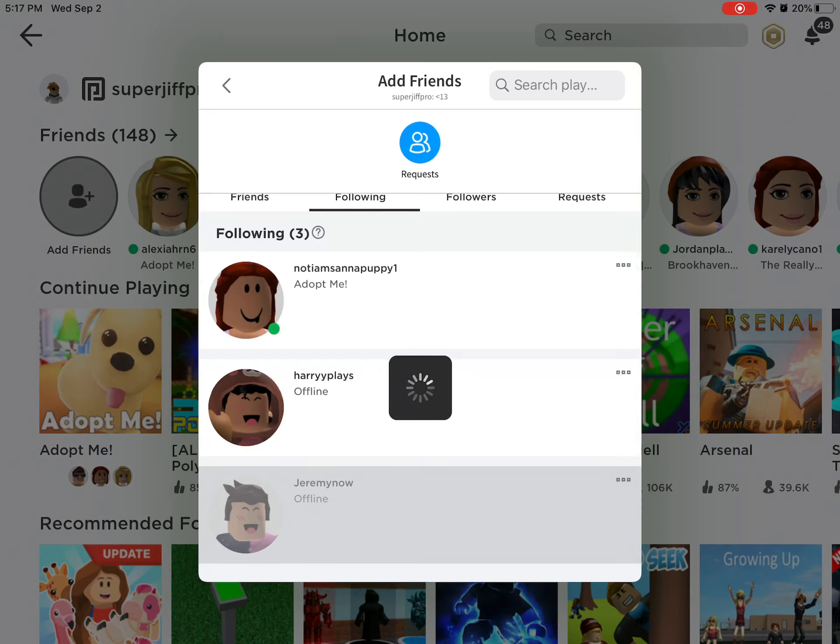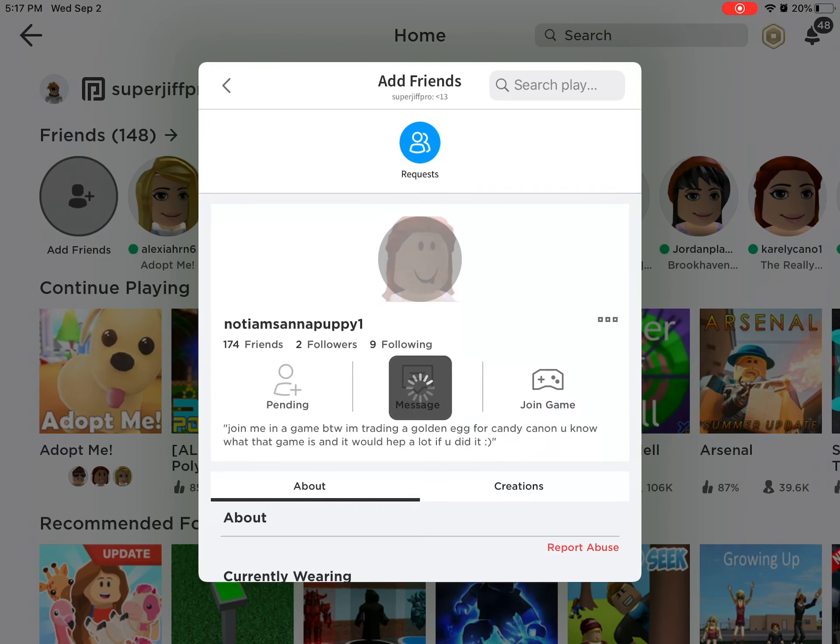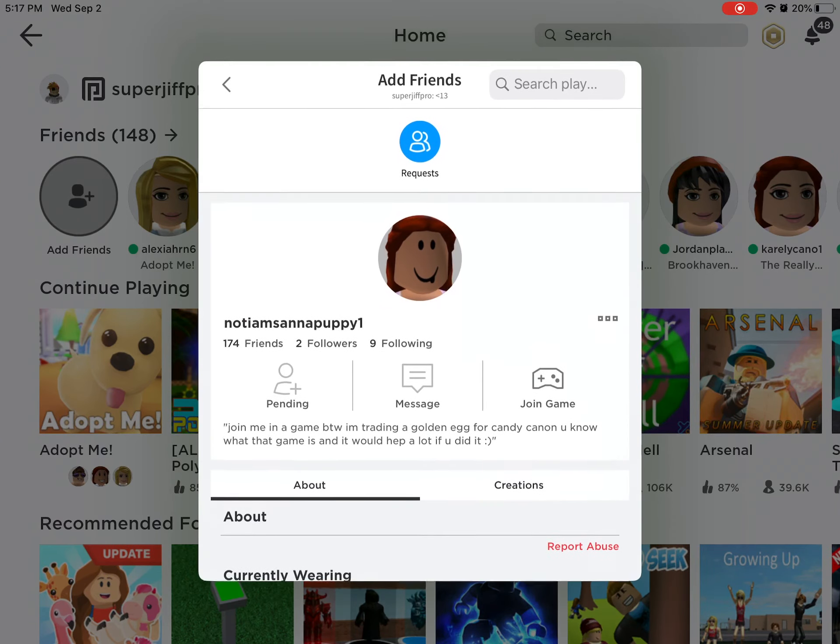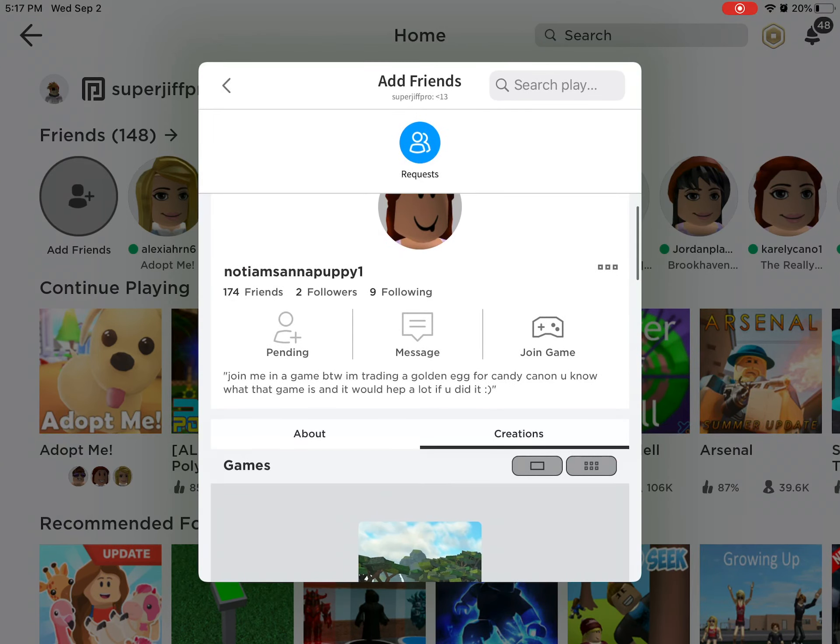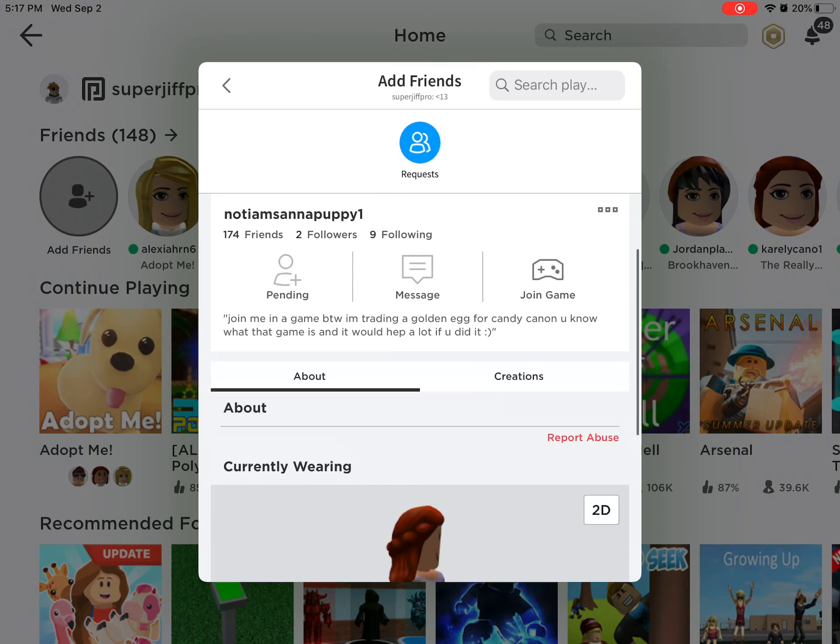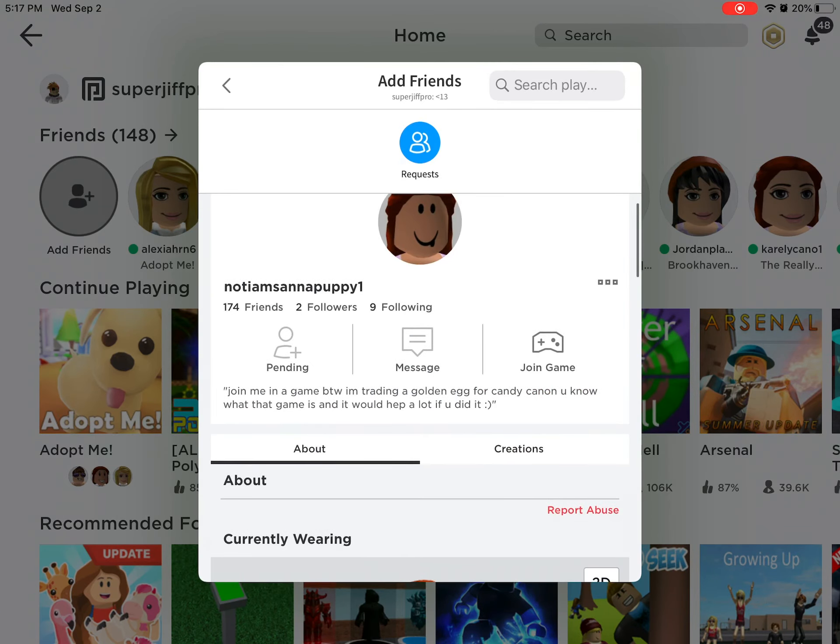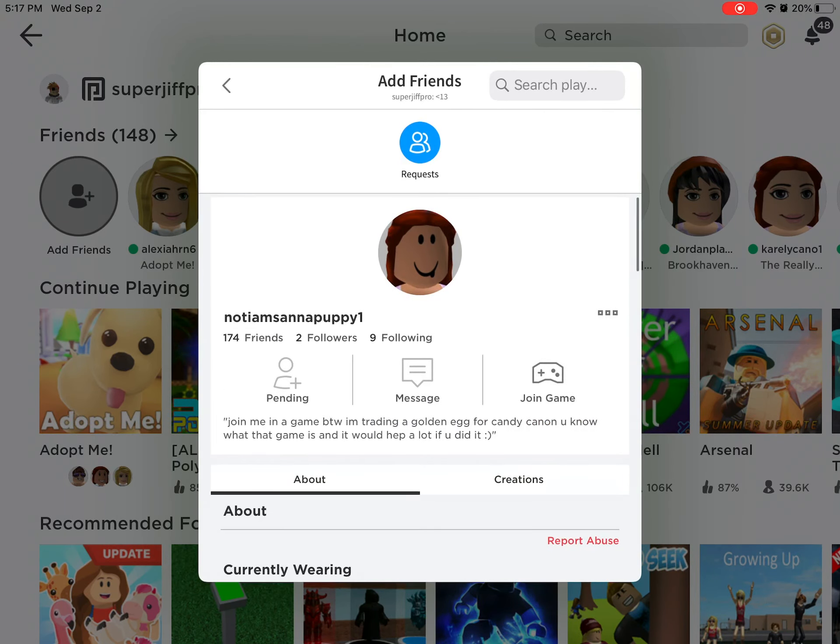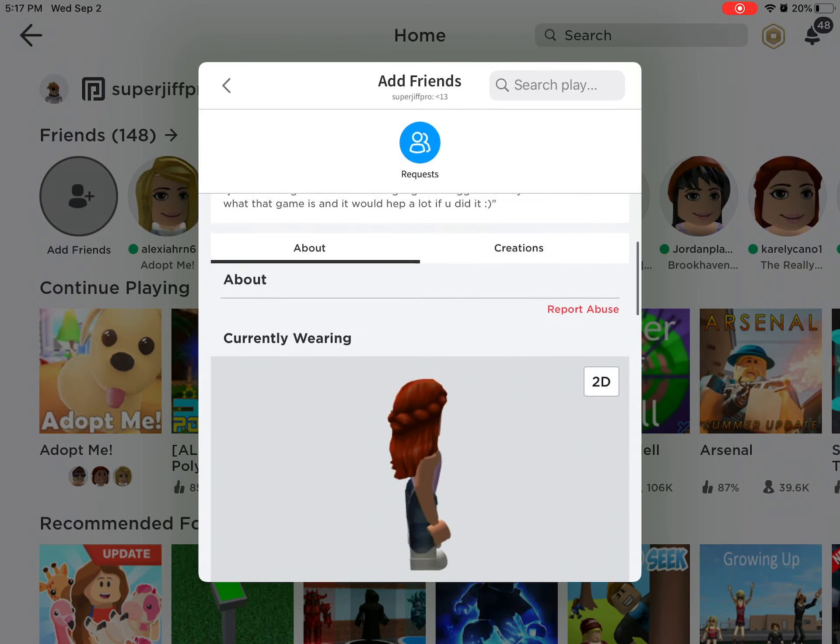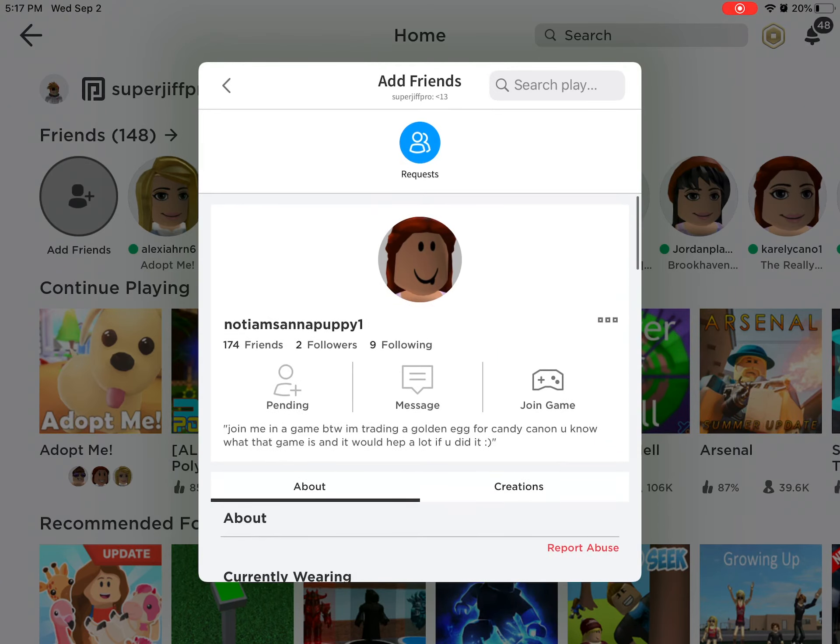So everyone, please try to report her. This is her username: notiamsantapuppy1. I'm going to let you guys look at it for a few seconds so you can memorize it or have enough time to write it down.